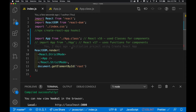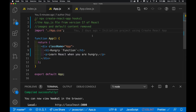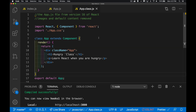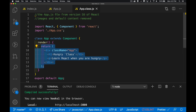I used npx create-react-app to create this project, which by default gave me the function version — a function that returns JSX. The old version would have had import React Component, class extends Component, a render method, returning effectively the same thing. I just changed the word class and function between these two versions.